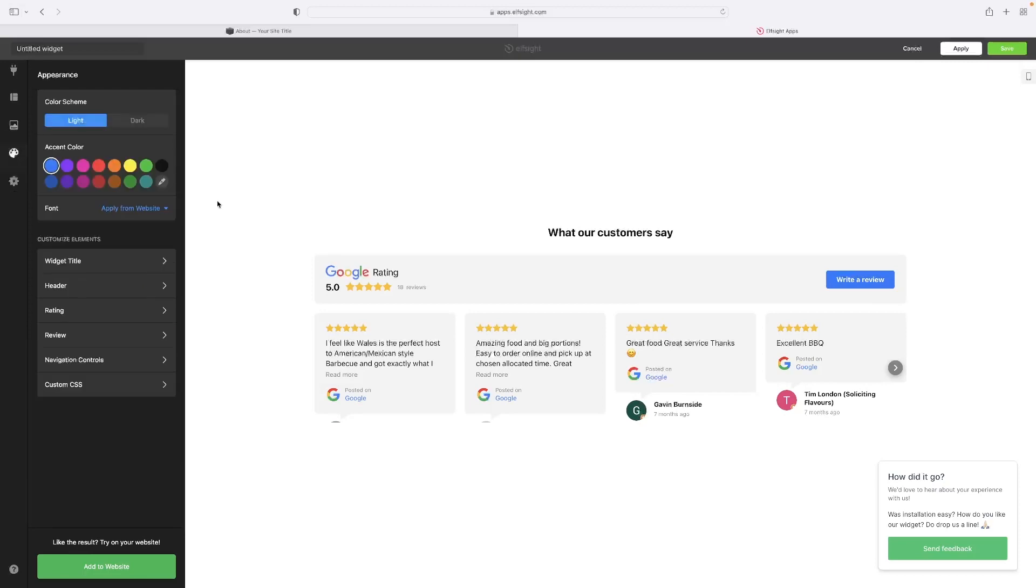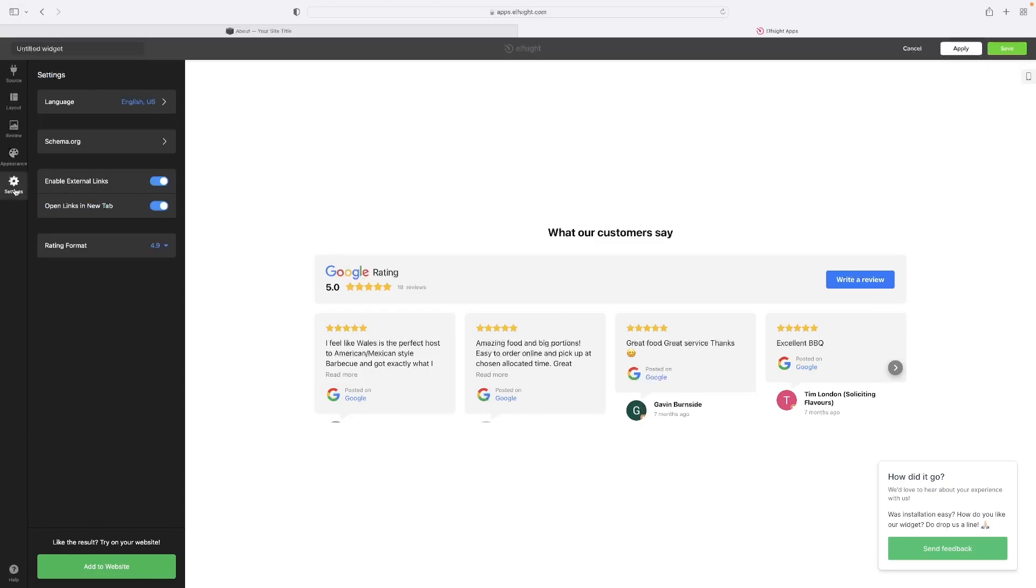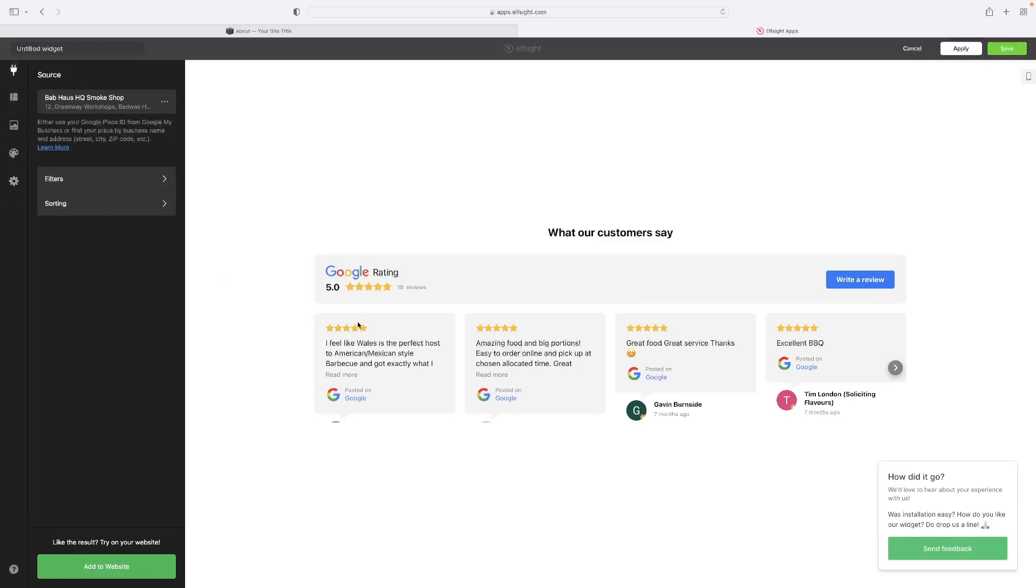So you've also got then the appearance of it. You can change the color to suit your color palette for your site, as well as accessing these customized elements here. So with your title, header, rating, review, and obviously within there, then you've got all of these colors that you can modify as well. You've got a couple of basic settings if you need access to any of that stuff as well. But for today's example, and for what you need just to display a basic review, that is enough.